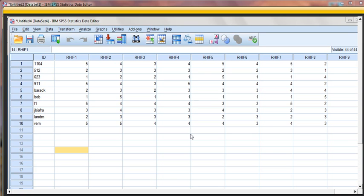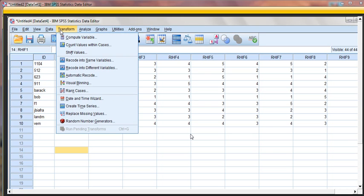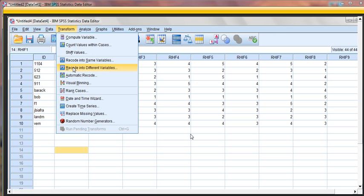So we're going to go under Transform, recode into different variables. It's simpler to do it under recode into same variables. The problem with that is if you add any new data, it gets incredibly confusing. So I always suggest doing recode into different variables. Then you can always rerun the syntax file, which we'll talk about in a minute, if you add any new data to the data set.